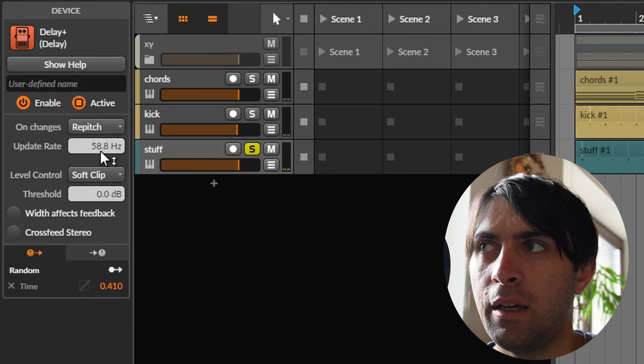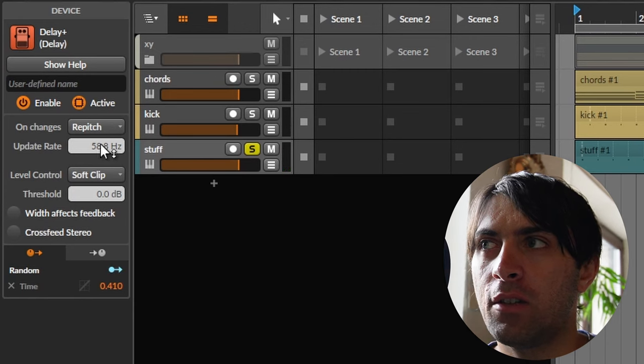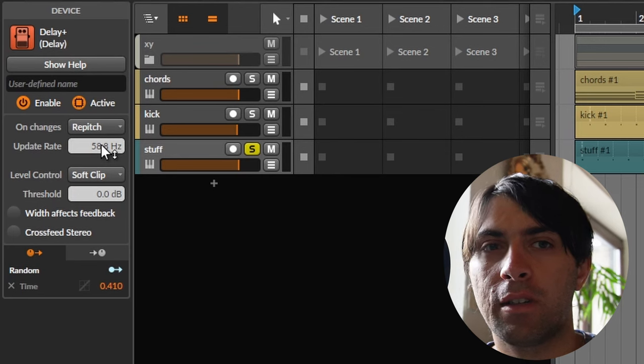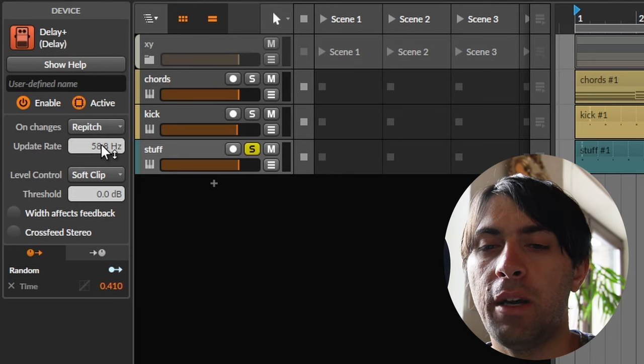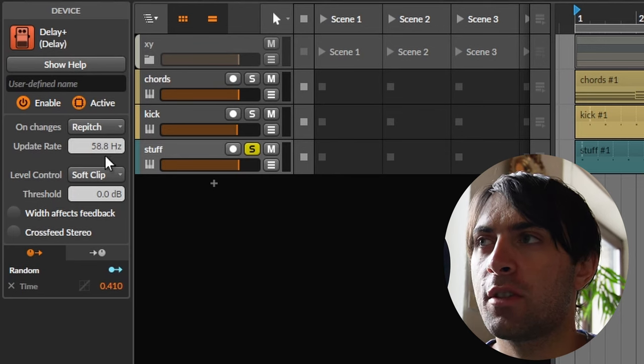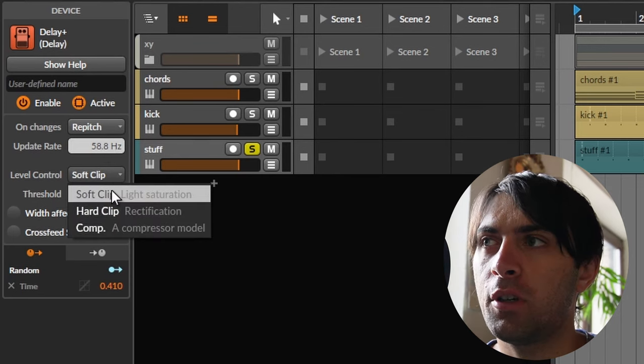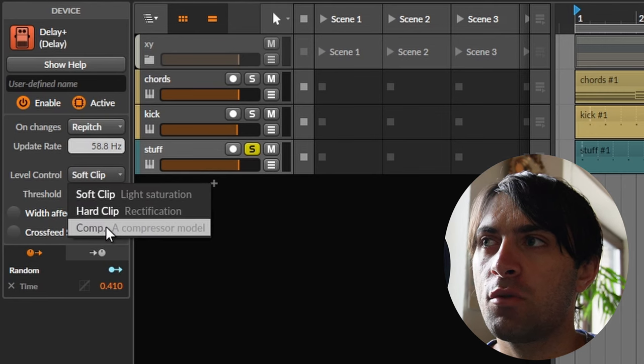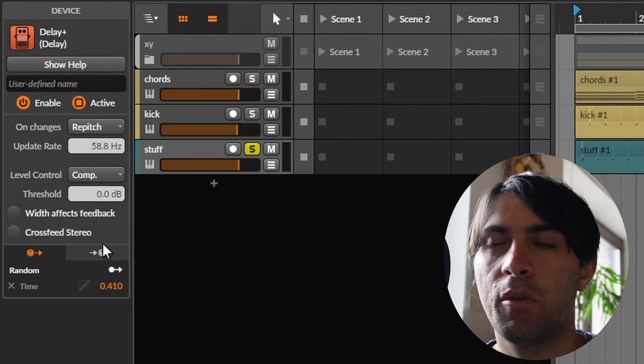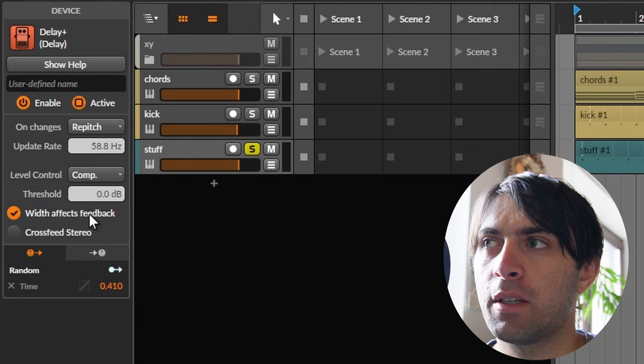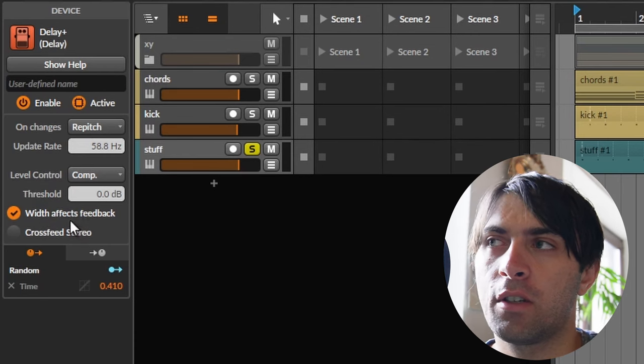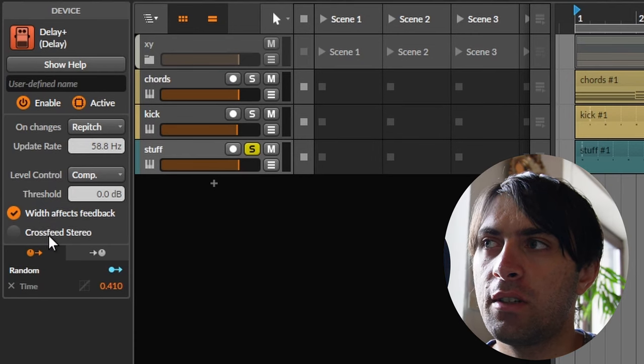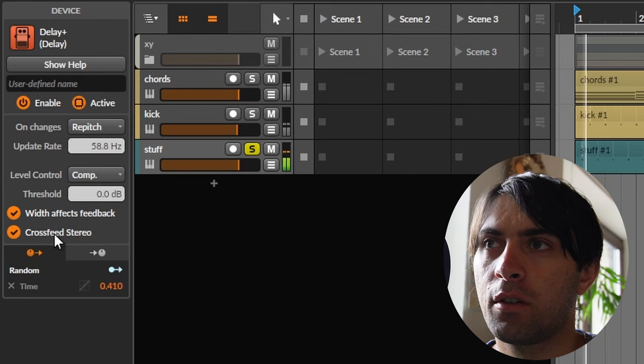Keep in mind that you should check out the update rate of the delay very closely because that can have an impact on the smoothness of the transition. And there are also the clipping options. I think I should choose compressor so that it will have the minimum amount of distortion with effects feedback. Cross-feed stereo, sure, why not.